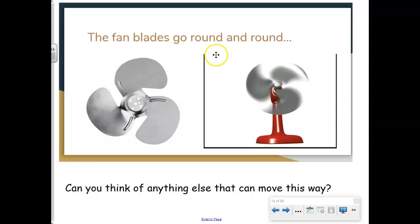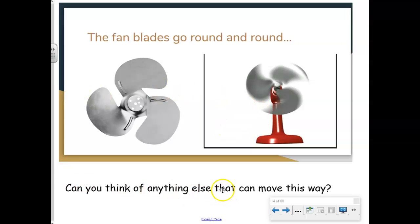The fan blades go round and round. Can you think of anything else that moves this way? What about the tires on the car, or the wheels on the bike? What if you play with a hula hoop? It will go round and round as well. Think of some more things.